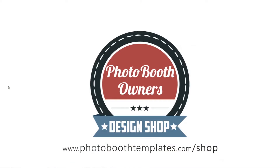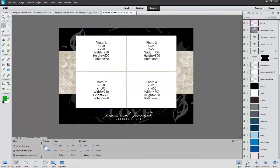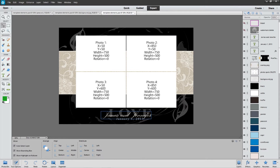In this video, I'm going to show you how to quickly modify the text areas in our templates using Photoshop Elements. First thing you need to do is open up Photoshop Elements and your template inside of there, and then identify the text layer that you would like to modify. This particular design has three areas that I can modify.